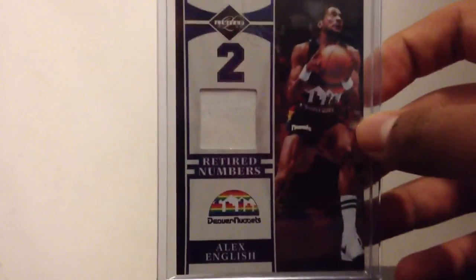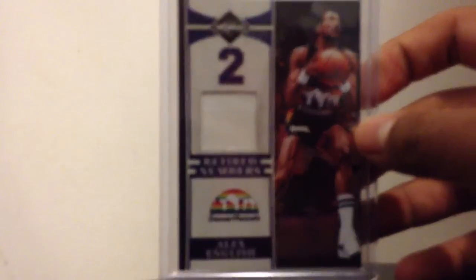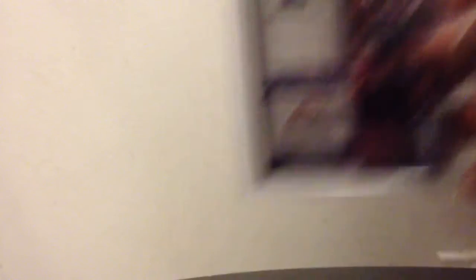Next we got this Alex English jersey, out of 99.